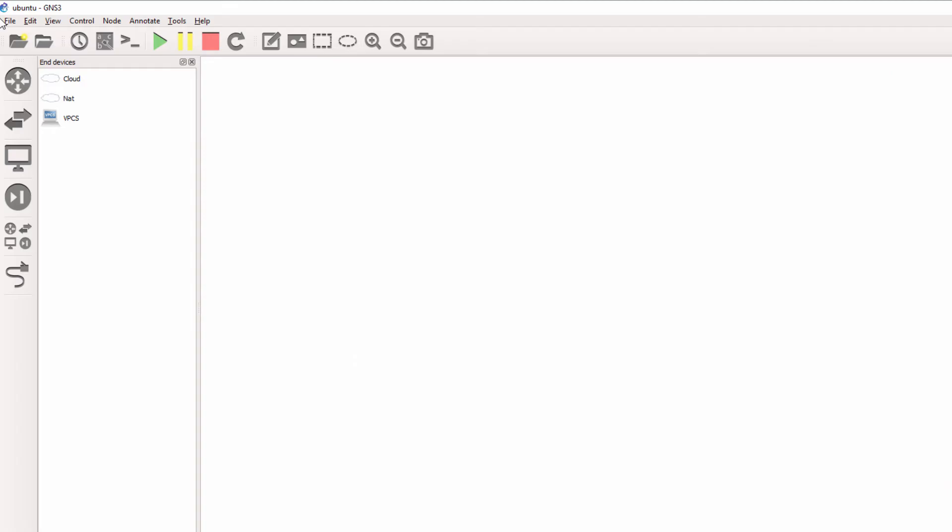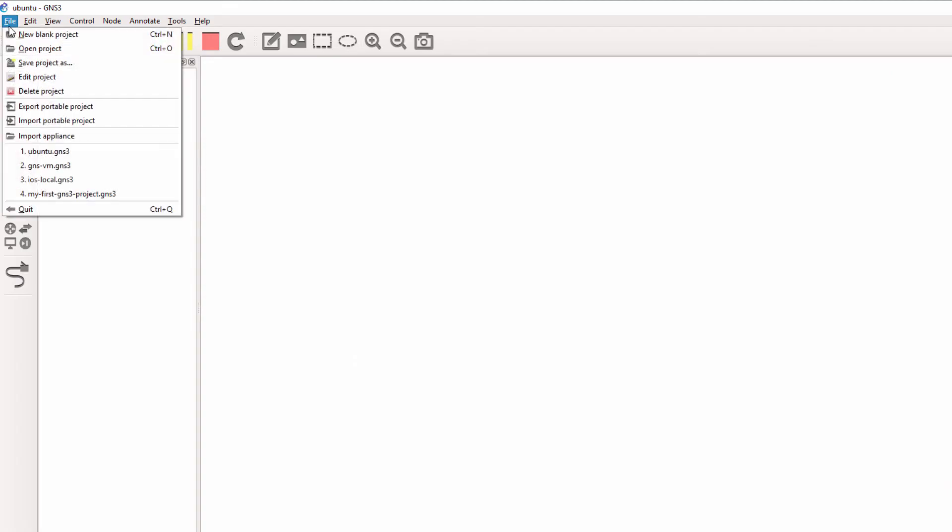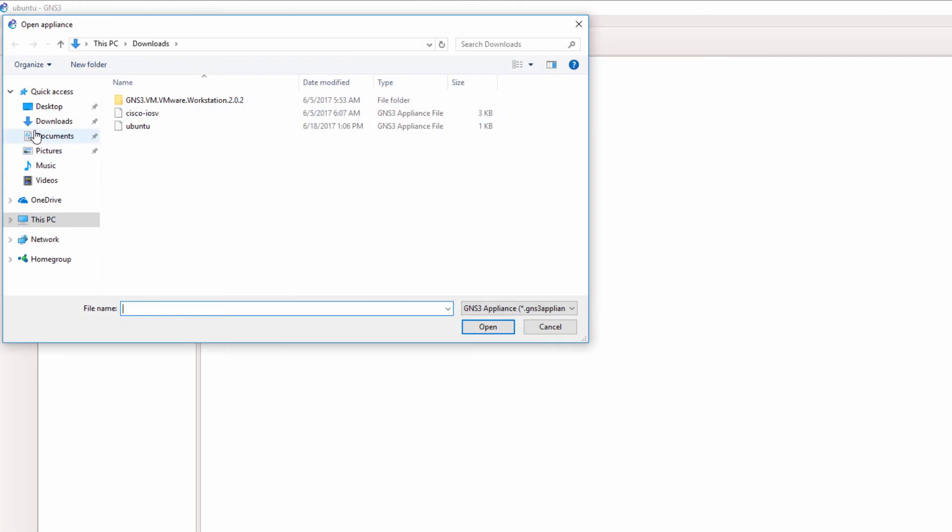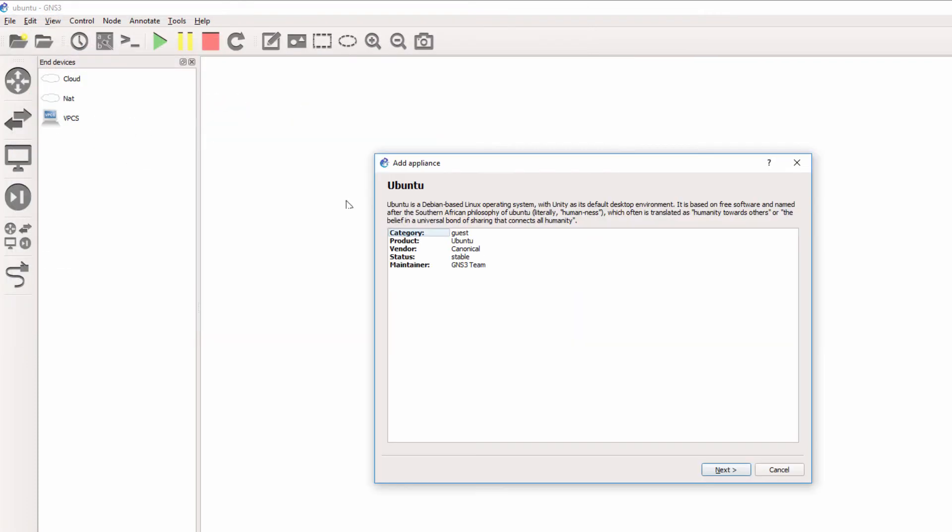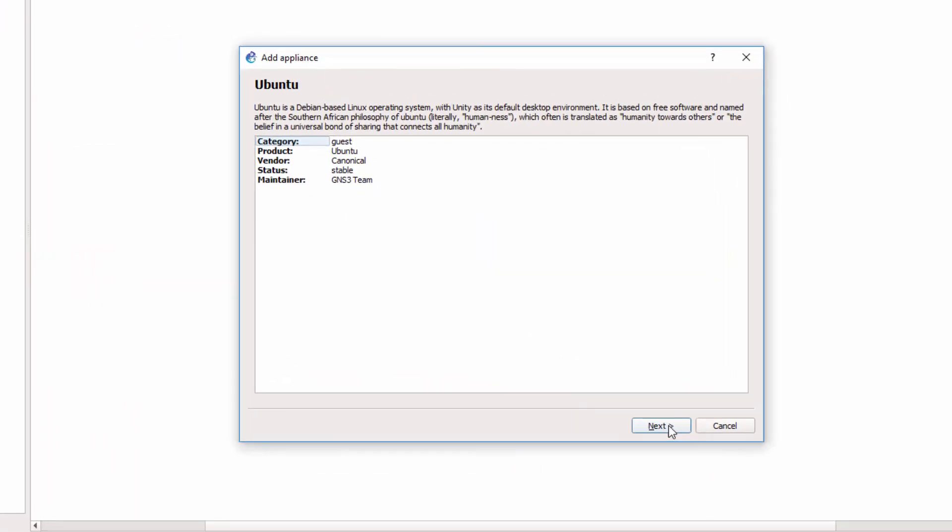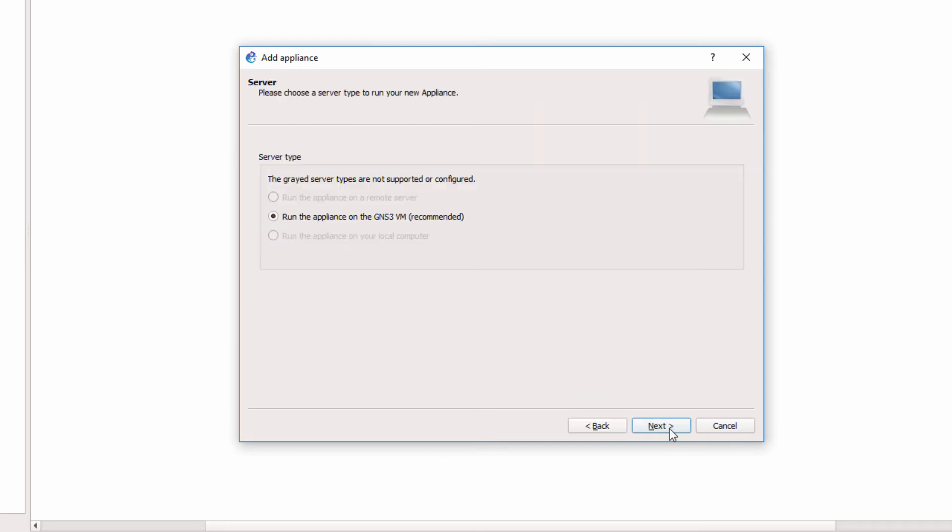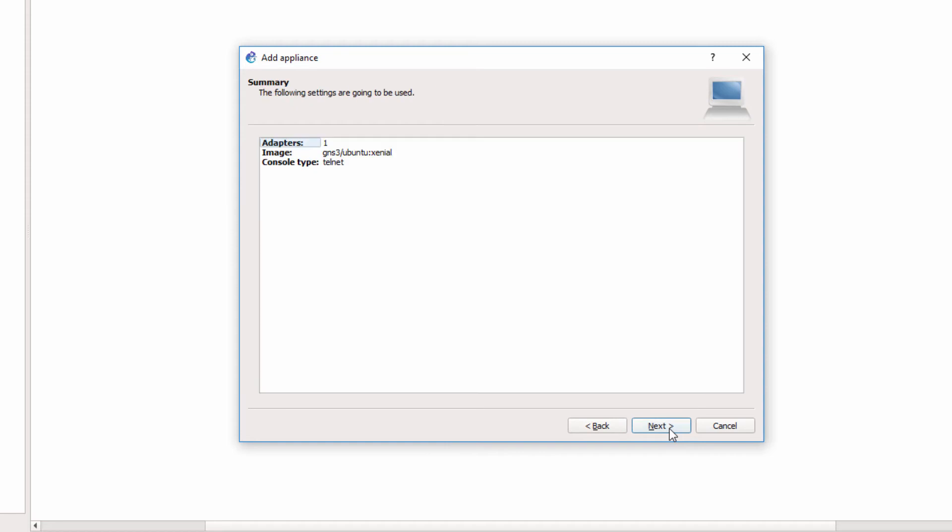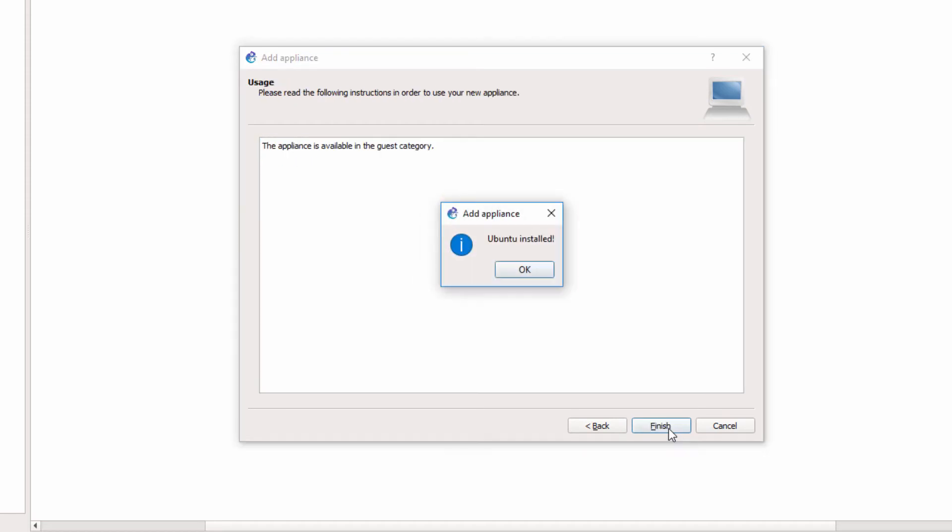In GNS3 I'm going to go to File, Import Appliance and select the Ubuntu appliance template. I'll simply select the default values in the wizard: next, next, next, finish. The appliance is now installed.